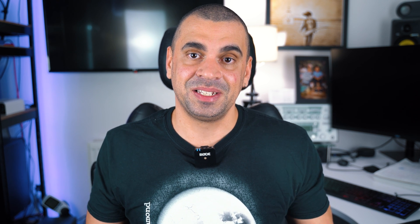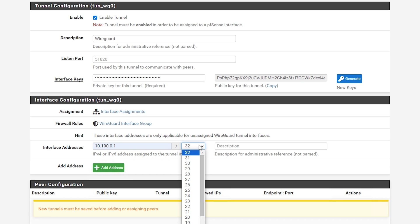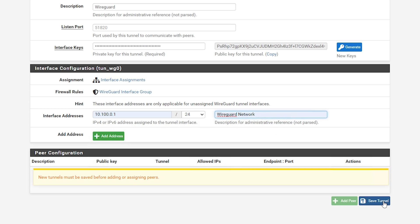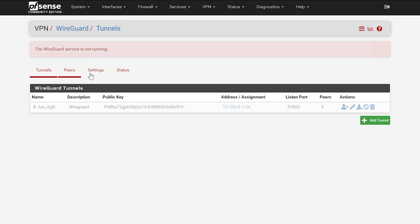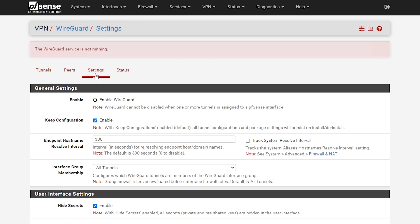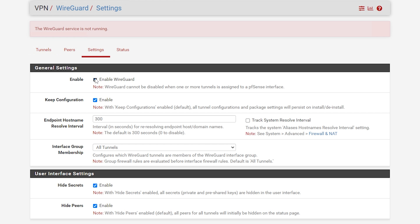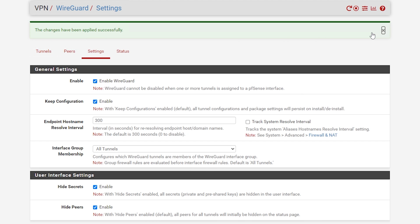Now let's create a network for this interface. Something unique — let's say for example 10.100.0.1/24 — and just give it any description that you like. Save the tunnel. Click where it says Settings and enable WireGuard. Hit Save and apply the changes. Make sure you apply the changes because sometimes I forget to do that.